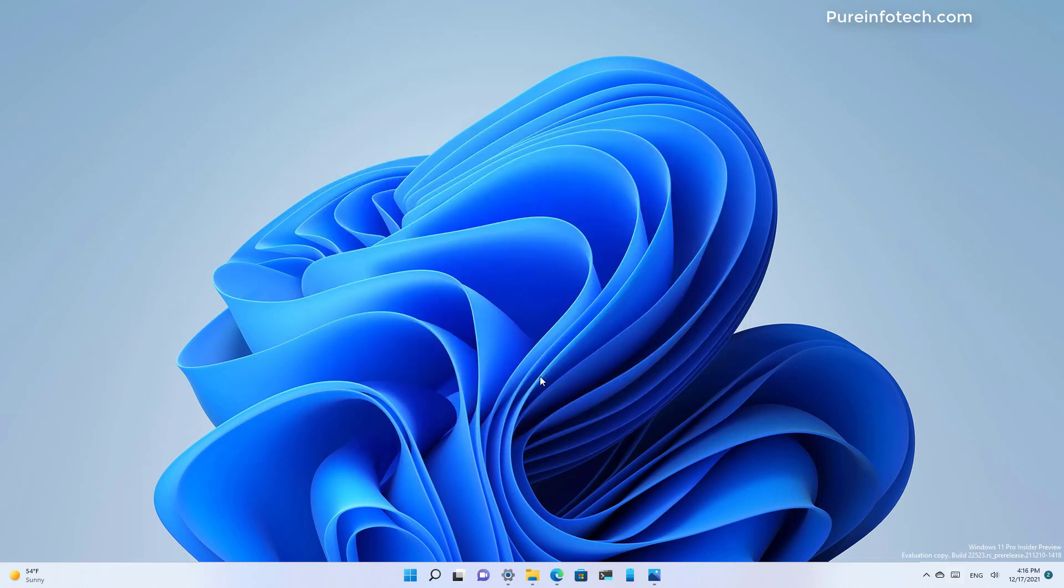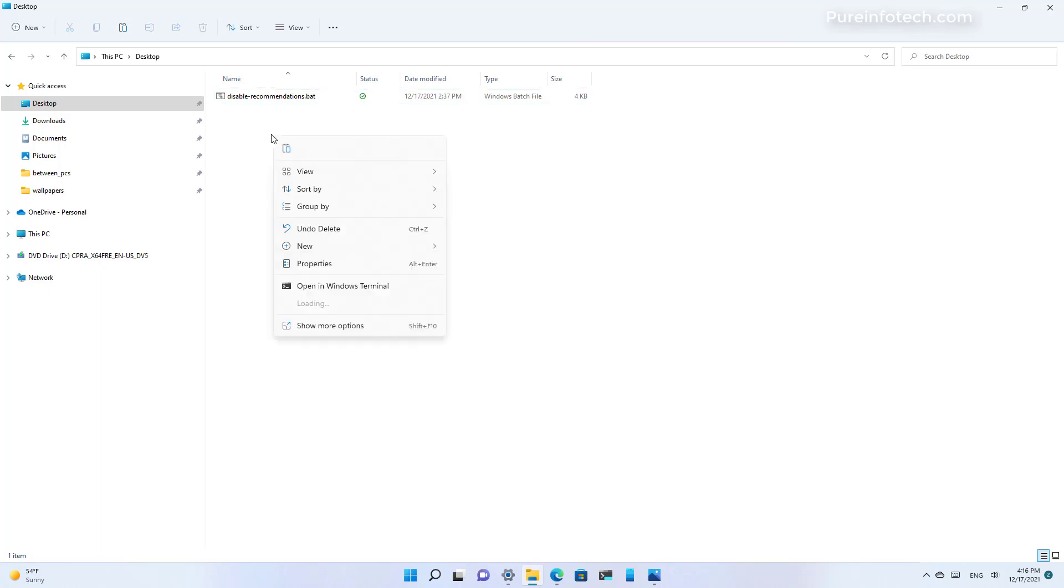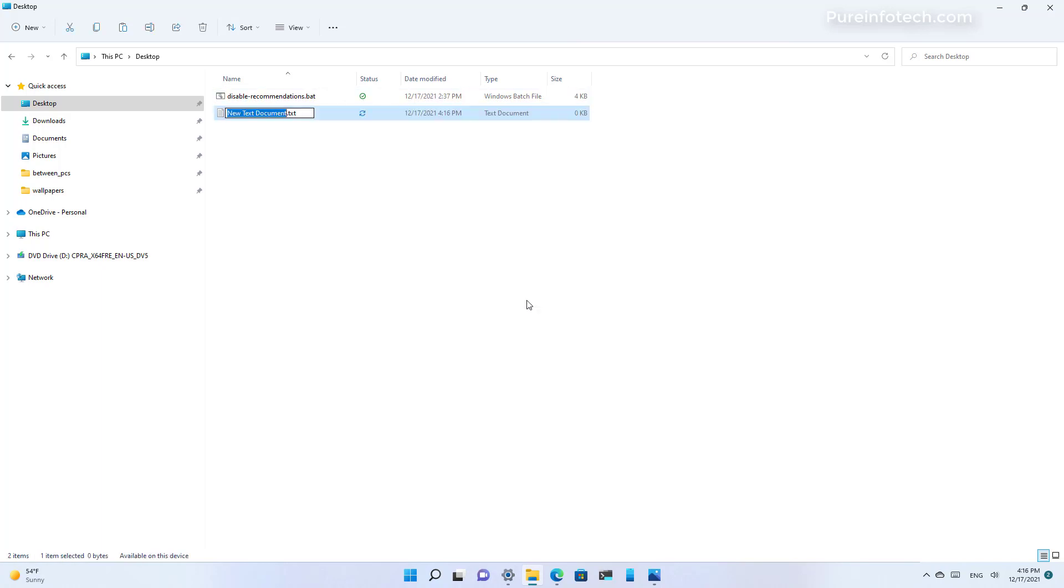Once the debugging tools have been installed on your computer, you want to create a text file anywhere on your computer. In this case, I'm just going to create it on the desktop and name it 'disable start recommendations.'